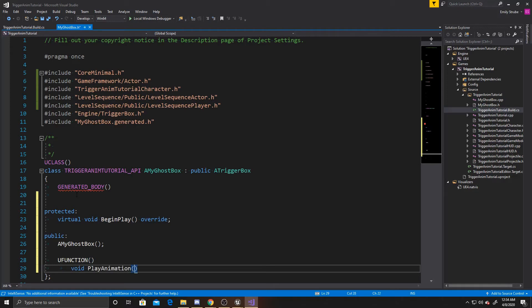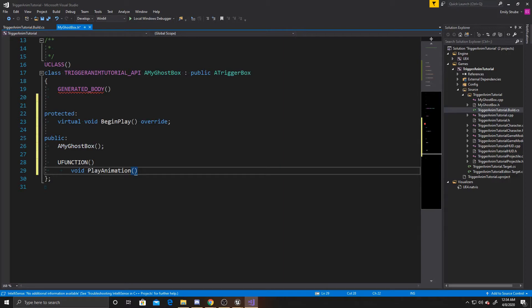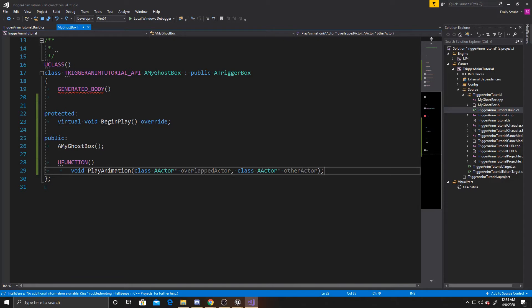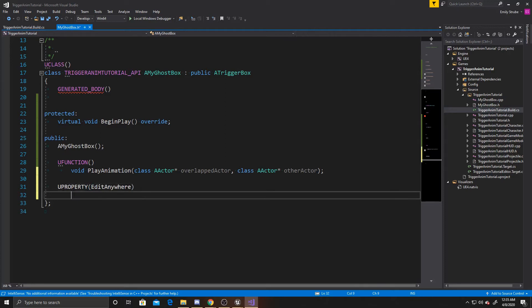And then it's going to have two parameters. The first one is going to be an A actor. So class A actor. And we're going to call this overlapped actor. And then the second one will also be class A actor. And this one will be called other actor. And this is the basic function that trigger boxes use for checking overlaps. So now we can go ahead and create our property. We want this property to be edit anywhere so that we can add the level sequence to the trigger box inside the details panel. And this is going to be a level sequence Actor. And we're going to call it ghost.